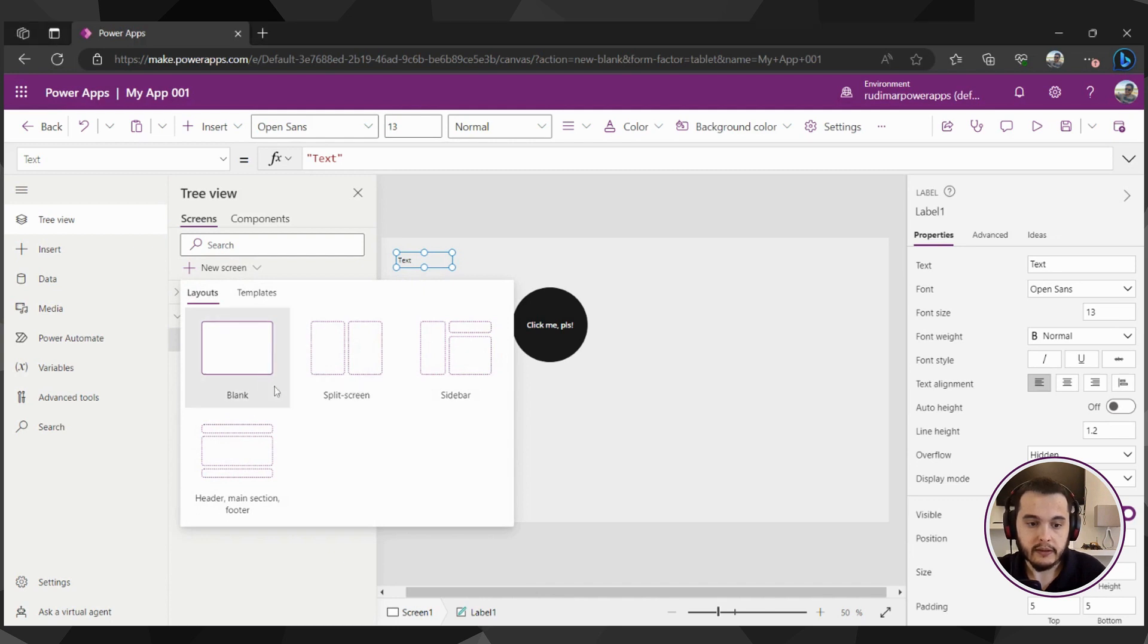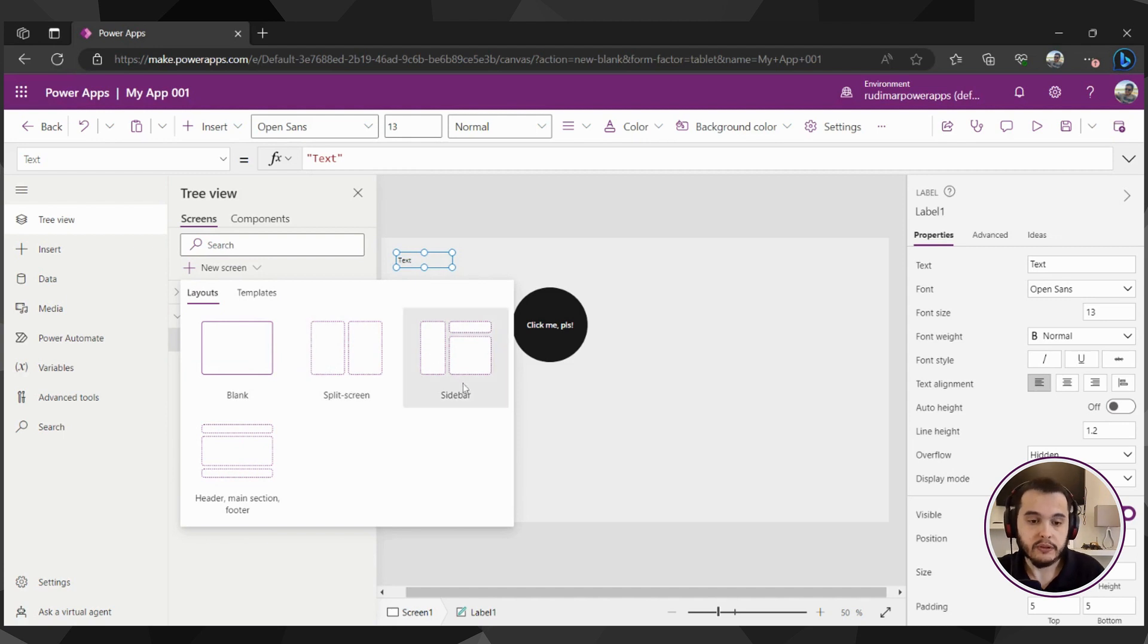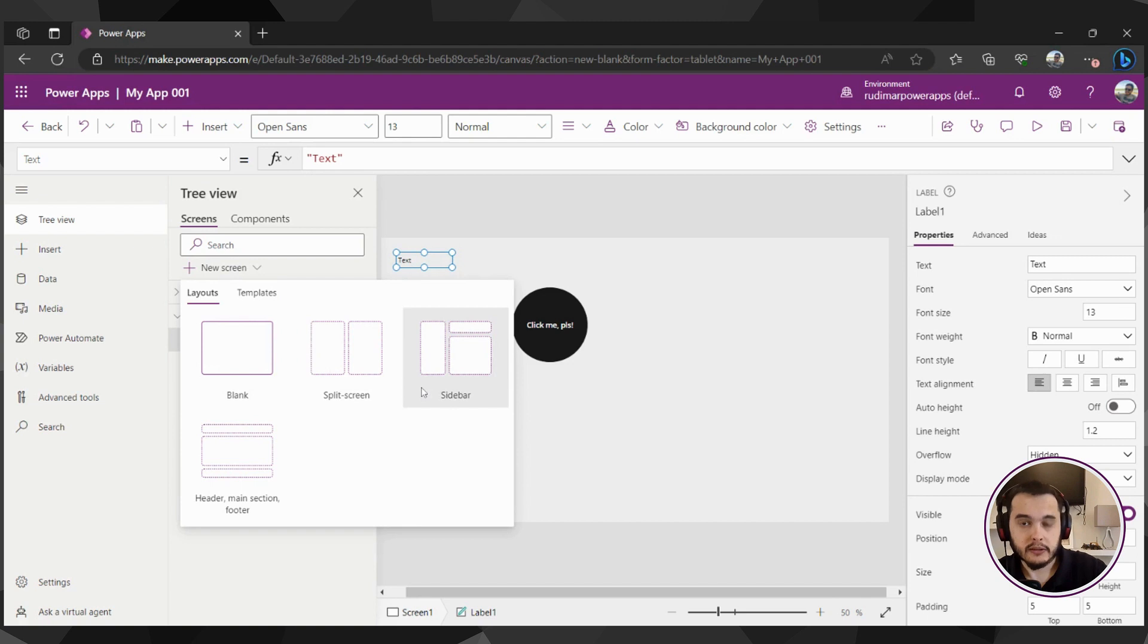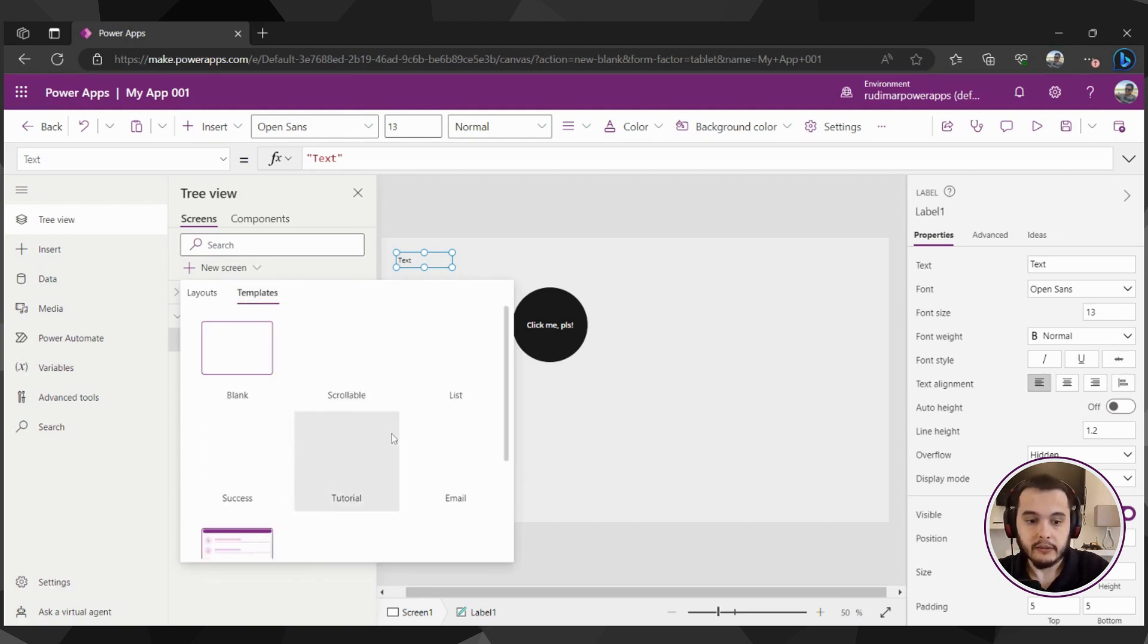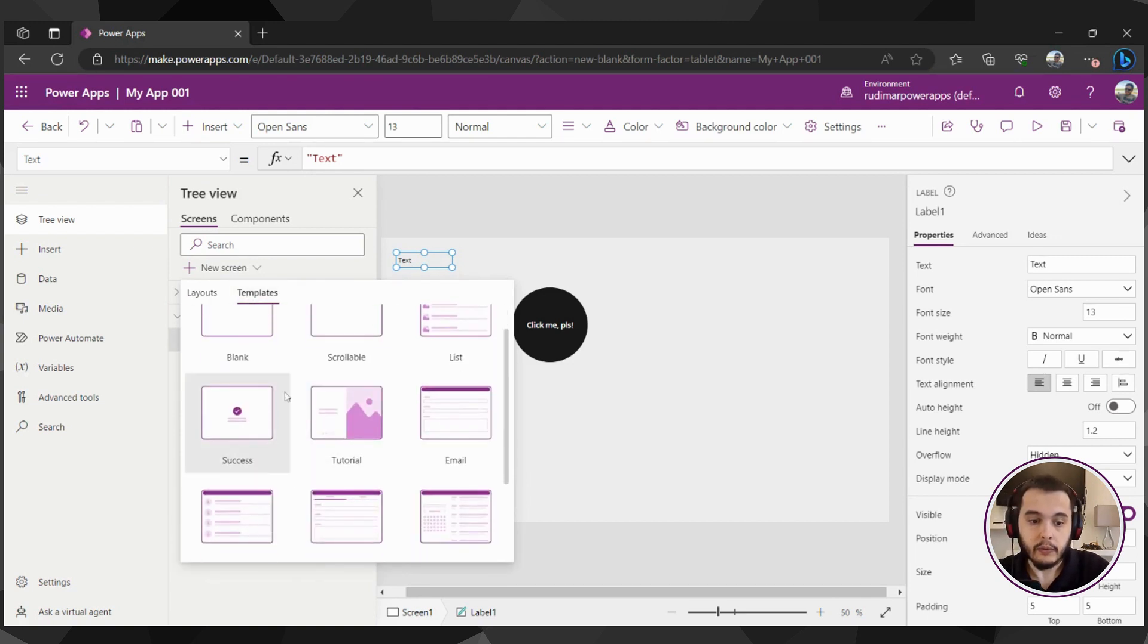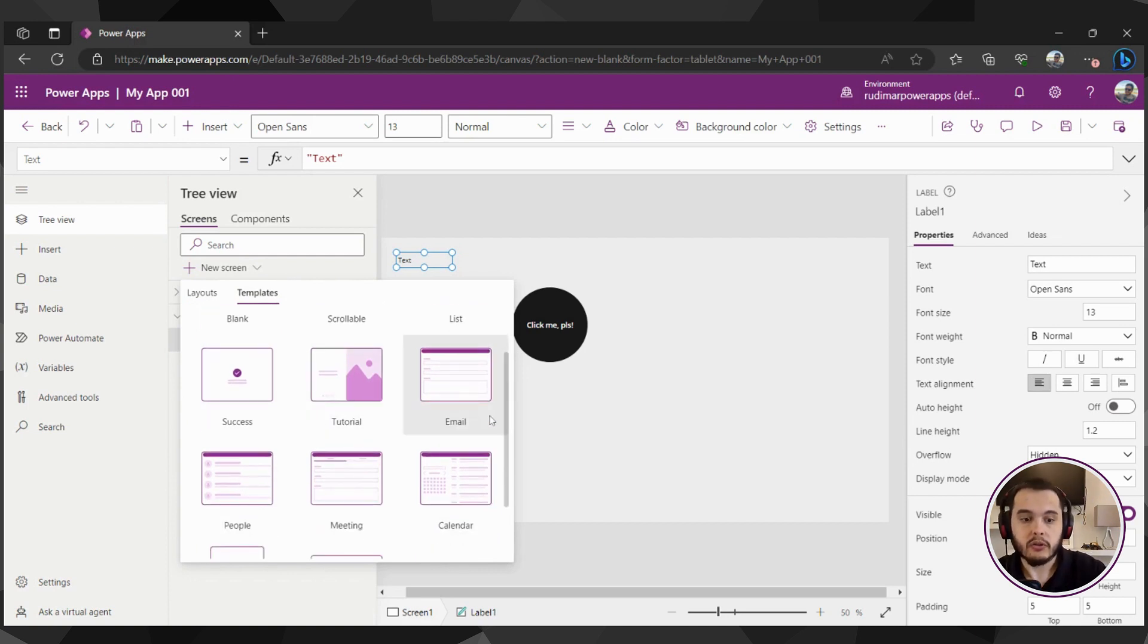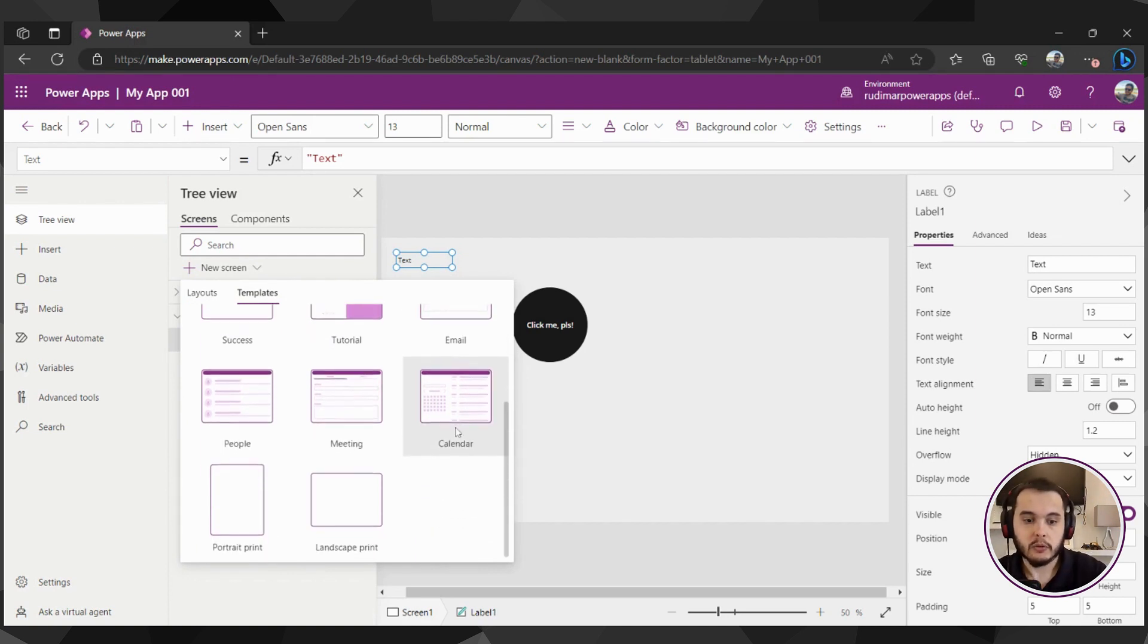We can create a blank screen or we have some templates, some predefined templates with containers inside it. We're going to learn through the course what they are. And we can also have templates here with some elements, with labels, icons, forms, and so on.